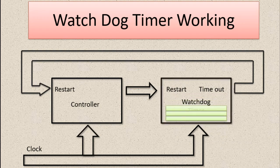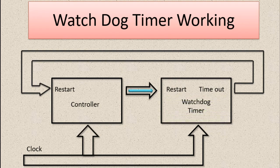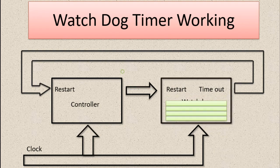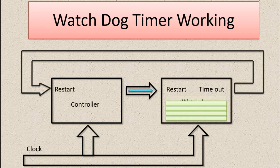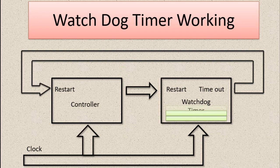If you see this animation, the controller is restarting the watchdog timer every five seconds, which means the controller was healthy without hanging. Now in the second animation,